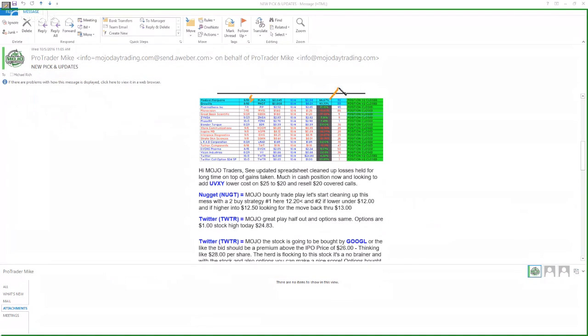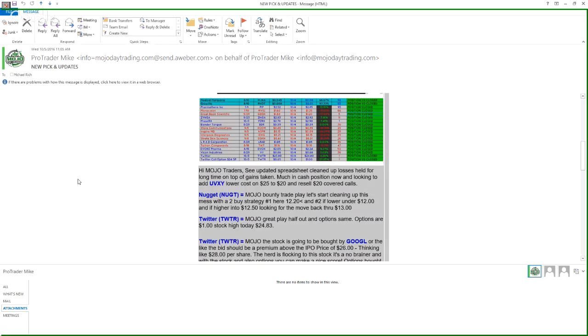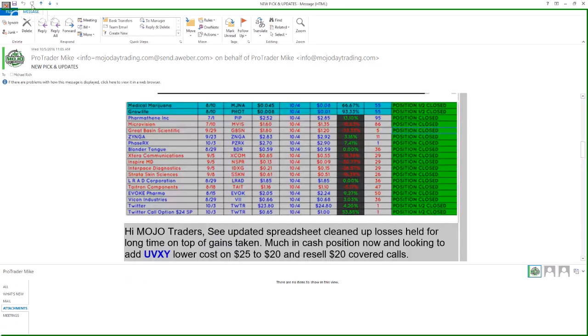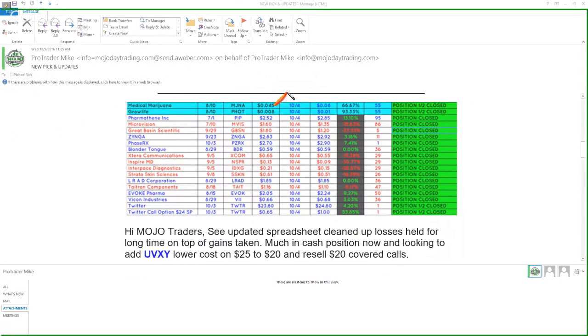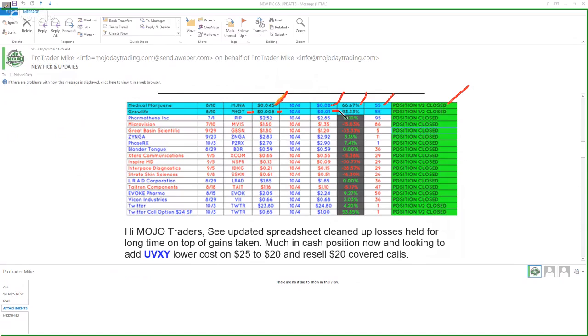MGNA we sold for a 66 percent gain yesterday. Let me blow this up so you can see it. Medical marijuana we've had since August 10th, right here, and that was up at .08 yesterday and higher, 66 percent gain held it for 55 days, half the positions closed. PHOT Grow Life went to 0.006 actually at one time and yesterday sold above 0.01 at 93 percent gain half closed.